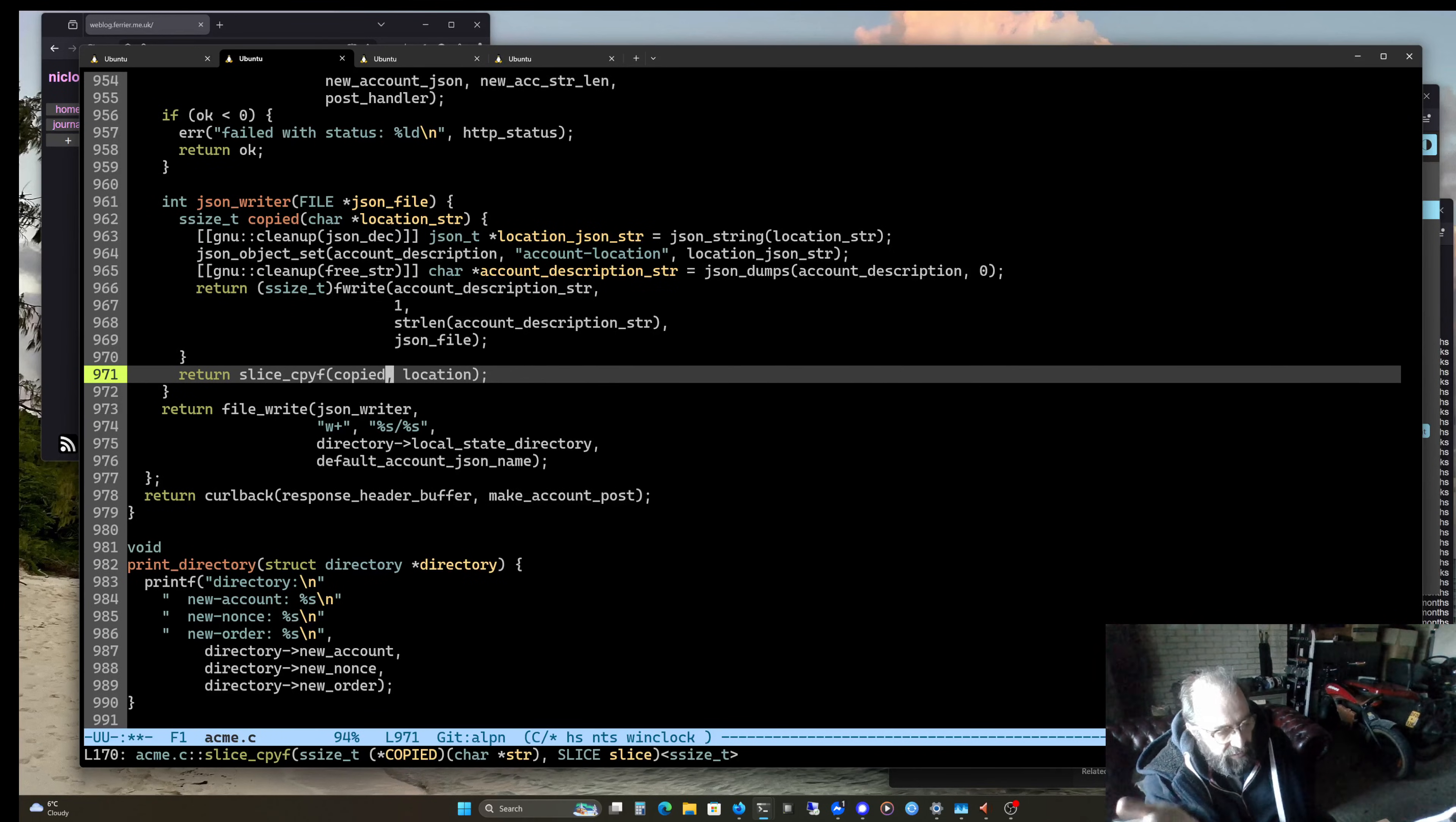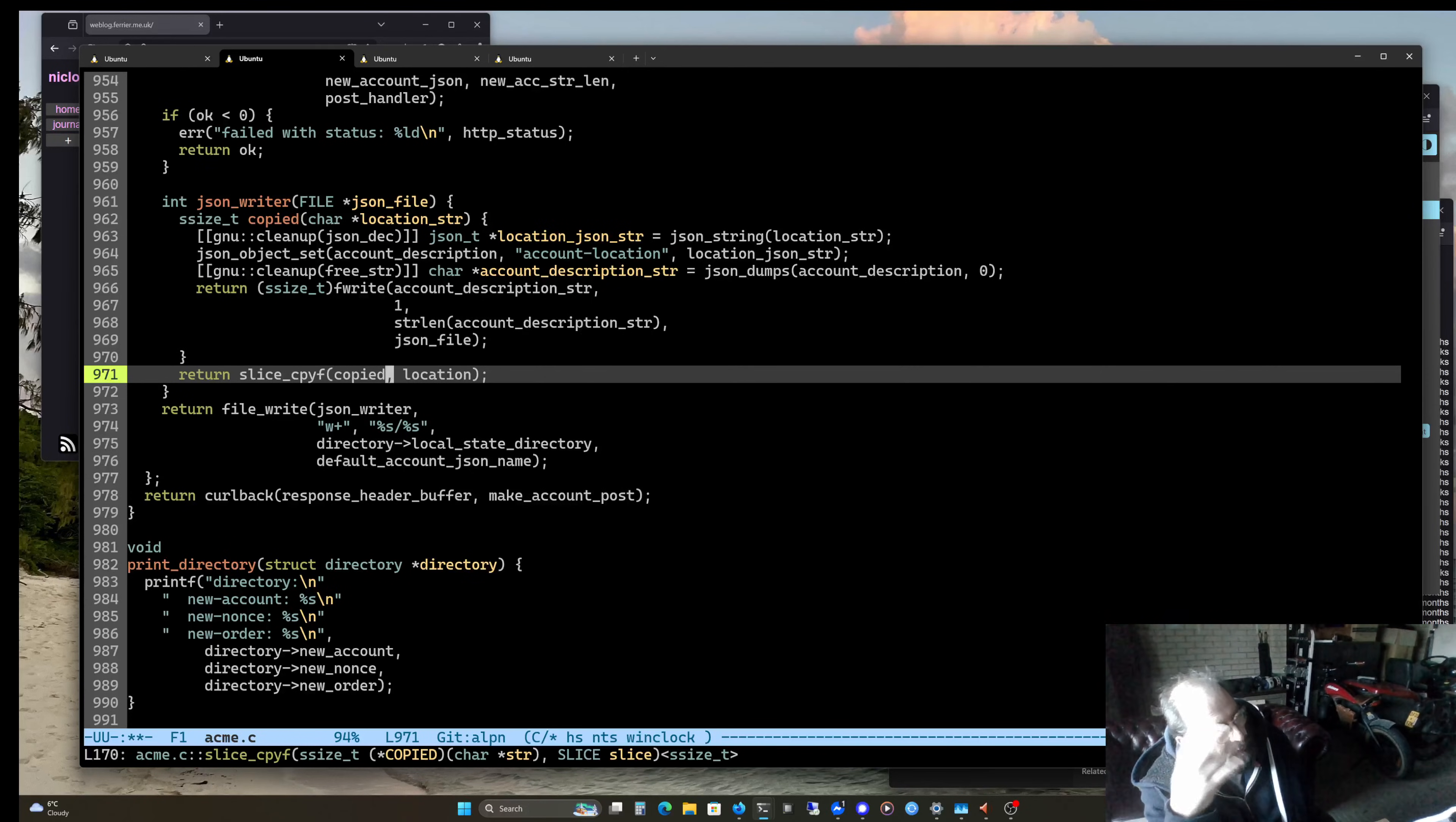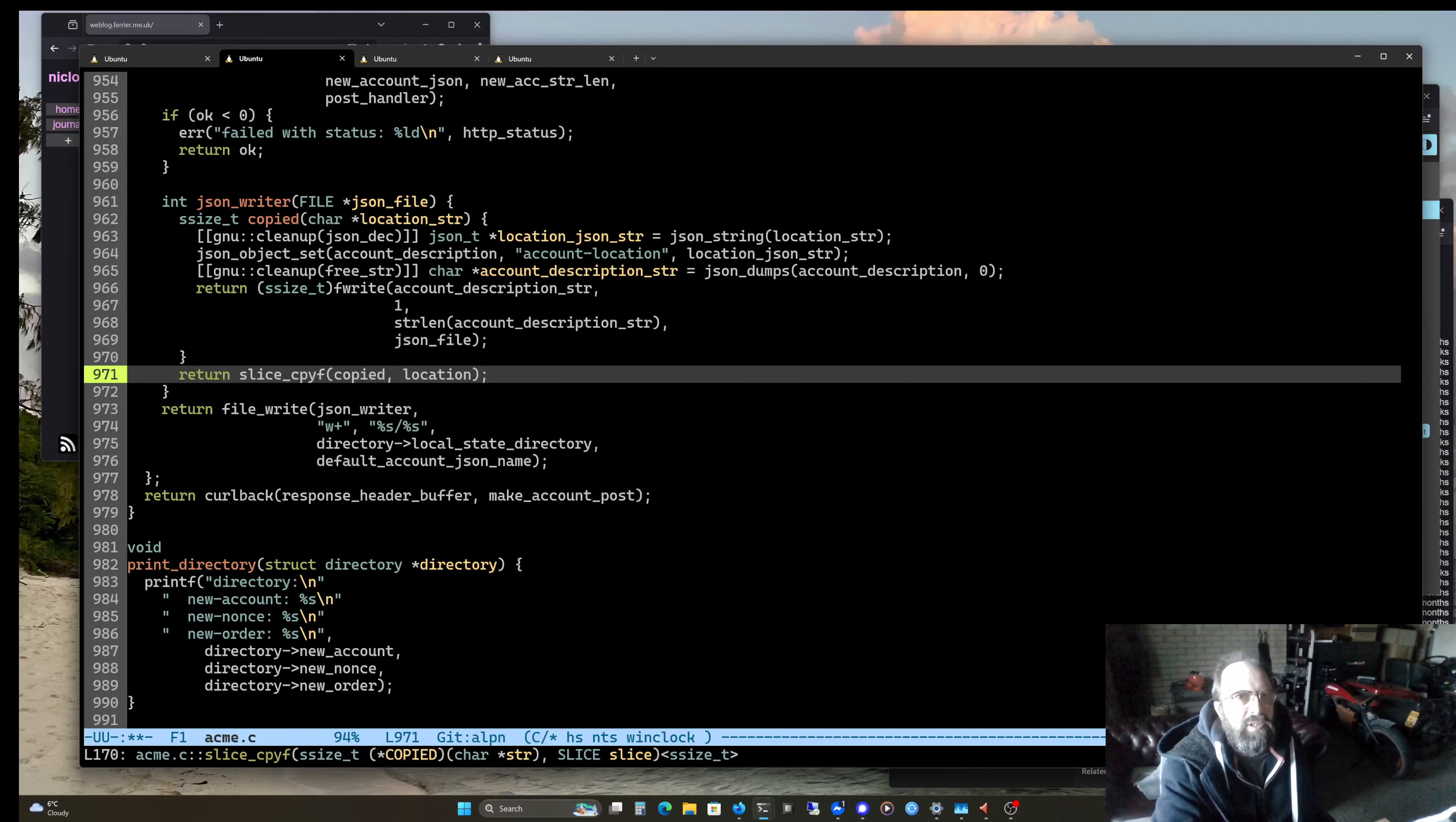And again, one of the reasons to use slices is to cut down on the copying. But in the end, you've got to do a copy, haven't you? You've got to copy. Is it? It's a file. Anyway, whatever. You get my point that the copy is kind of the last thing you'll do, maybe. If you've got a slice and you can do comparison on the slice and all of those things.